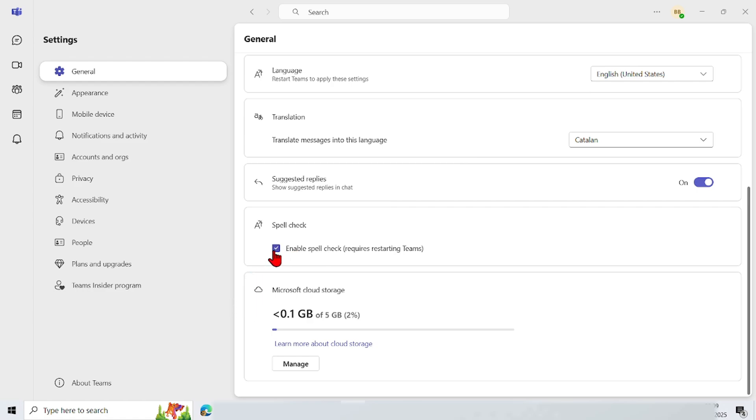This feature helps users type more accurately and professionally, and reduces errors in communication.